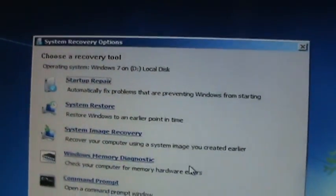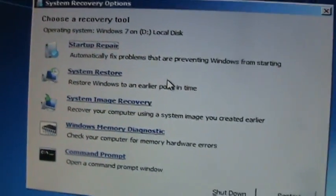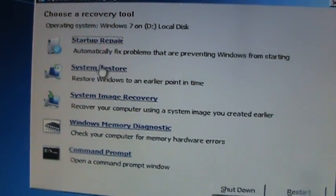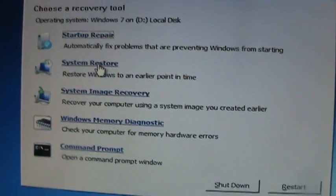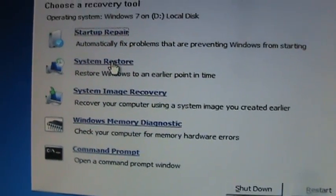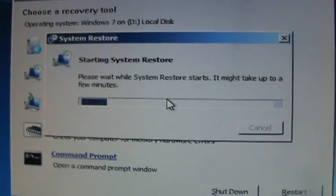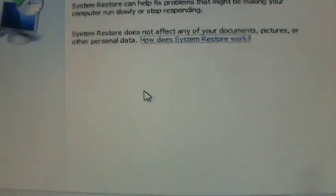Alright, it's going to come up to this window here. Click on System Restore. It's going to start up System Restore.